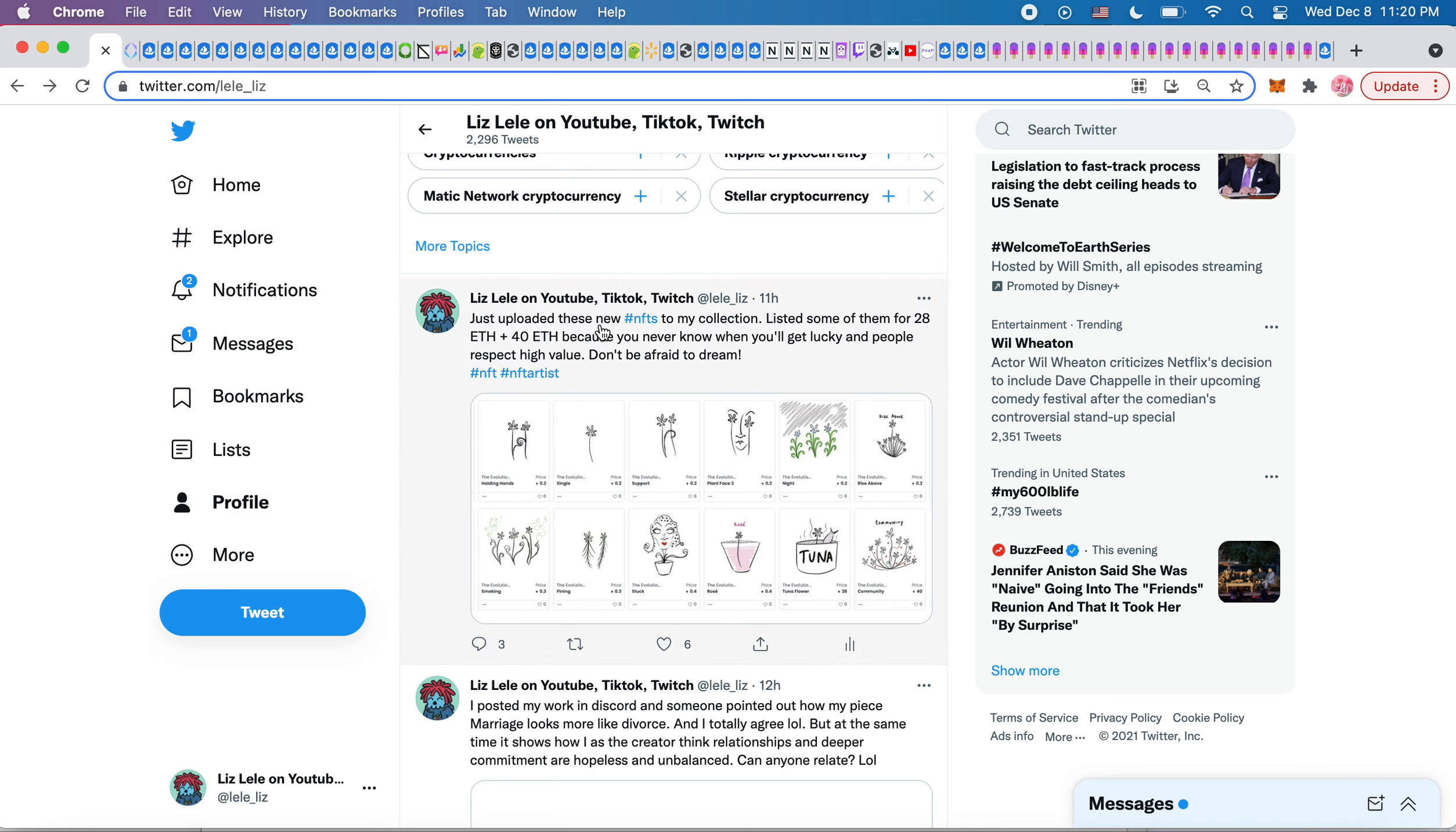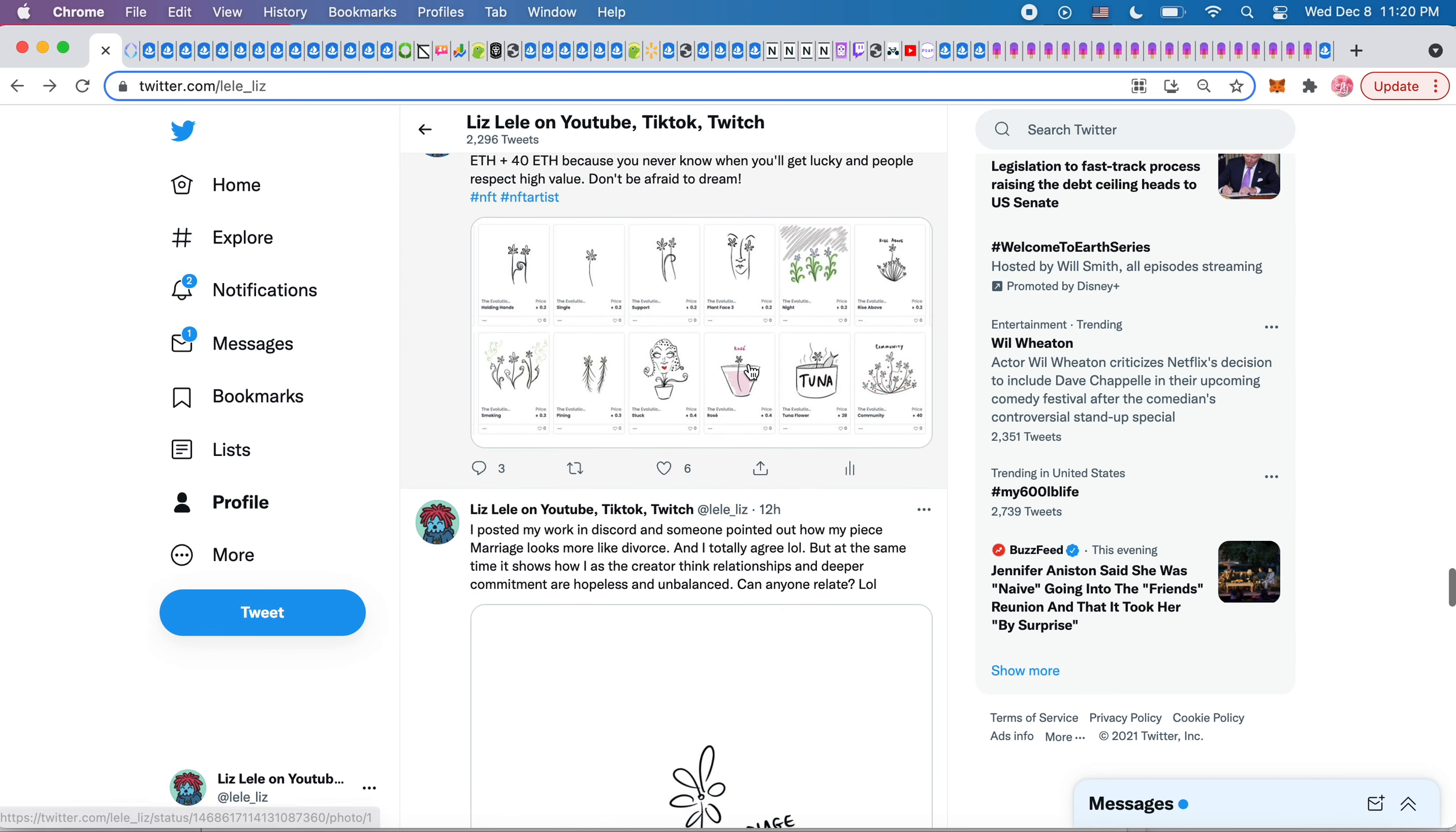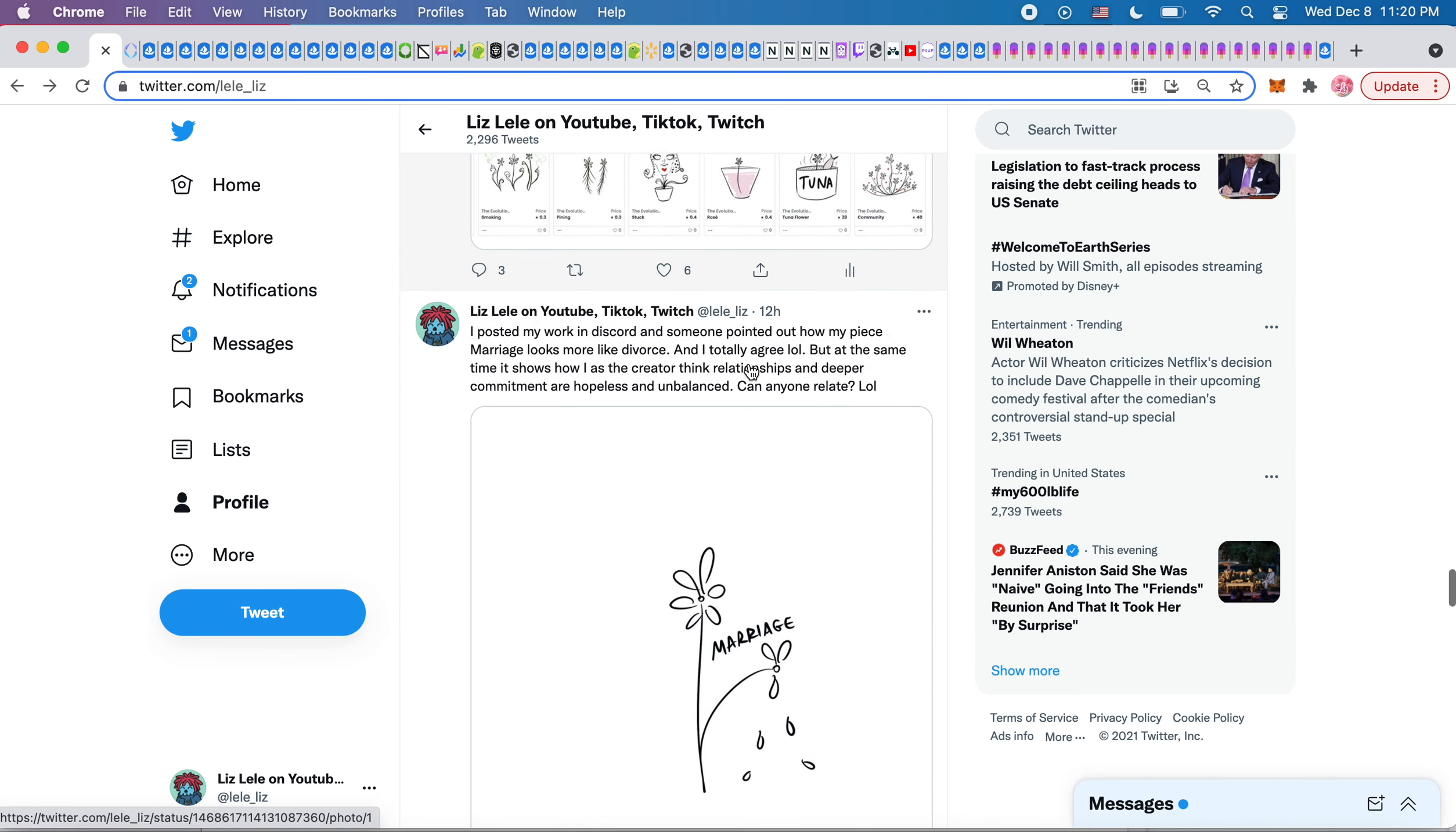I said, just uploaded these new NFTs to my collection. I listed some of them for 28 ETH and 40 ETH because you never know when you'll get lucky and people respect high value. Don't be afraid to dream. So that was kind of my little inspirational thing today.